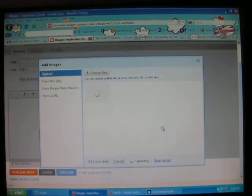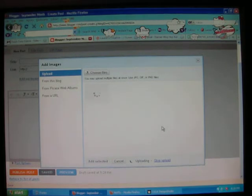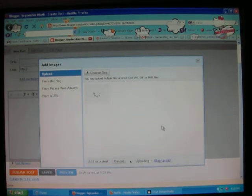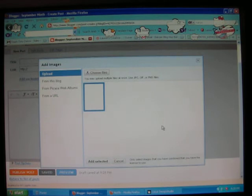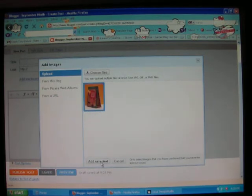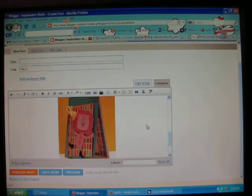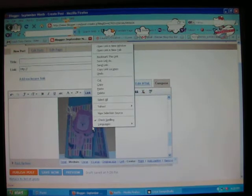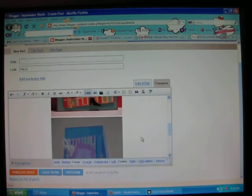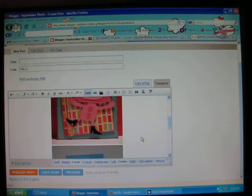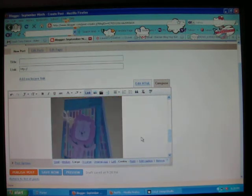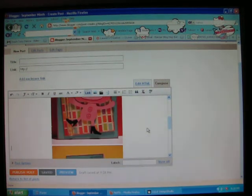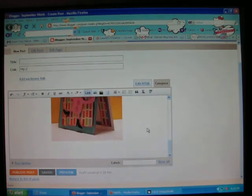And then you're going to click the next picture. It's going to upload. It's highlighted. I'm going to say add selected. Boom. It popped it right in. I'm going to left click it. I'm going to click it to large so it's the same size as the picture above it. And there you go.